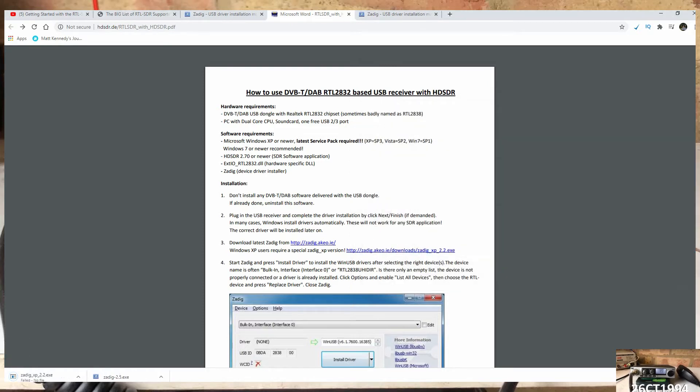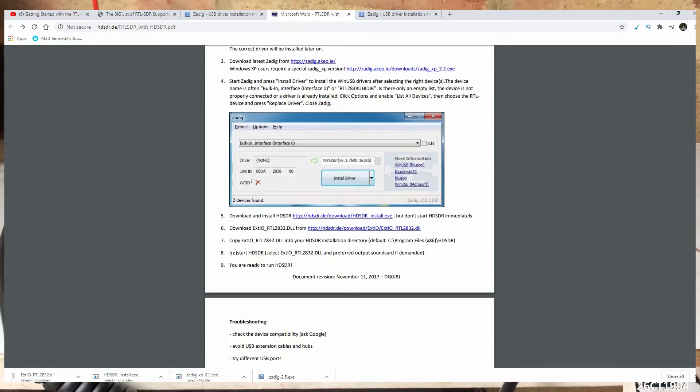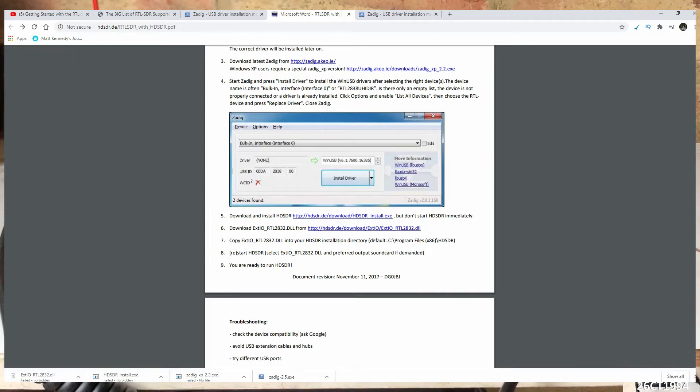Once we've downloaded everything we need, let's start the installation process. First off, let's plug the device in and let Windows Update download and install the Windows driver for it.